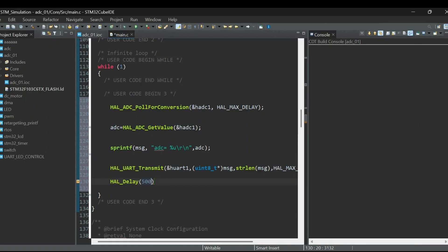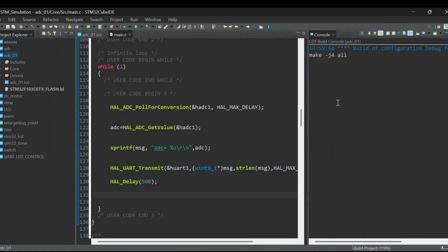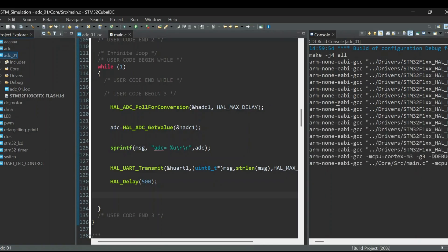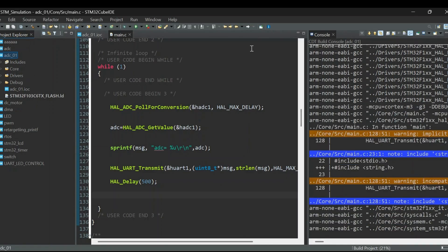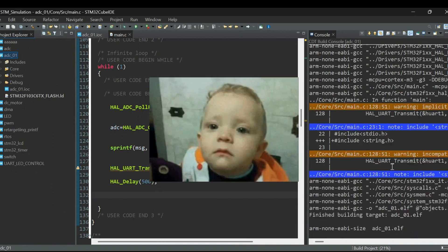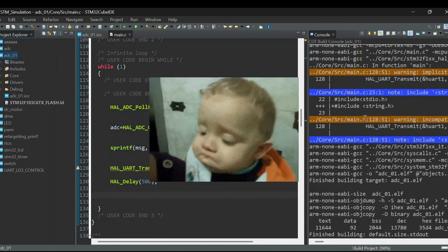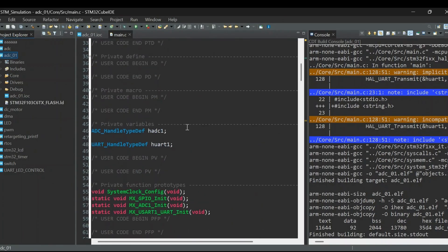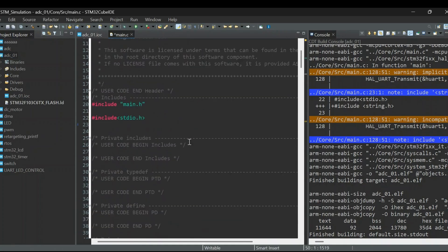We also add a small delay after each transmission — HAL_Delay of 500. Now compile the project. If any errors show up we will troubleshoot them. There is a warning: we missed including the header for the string function. We need to include the string library to fix this warning.